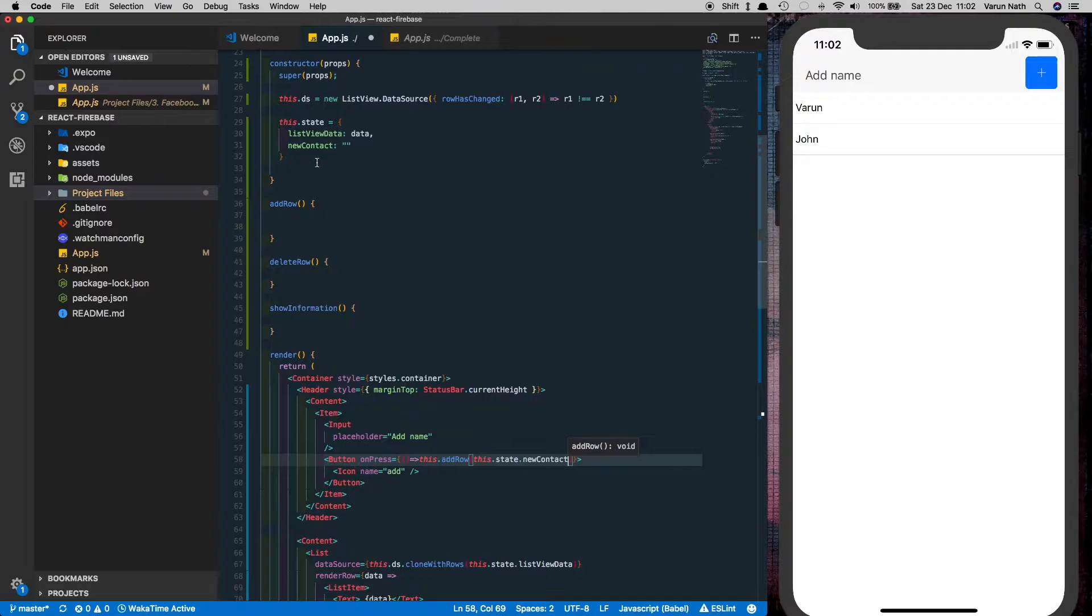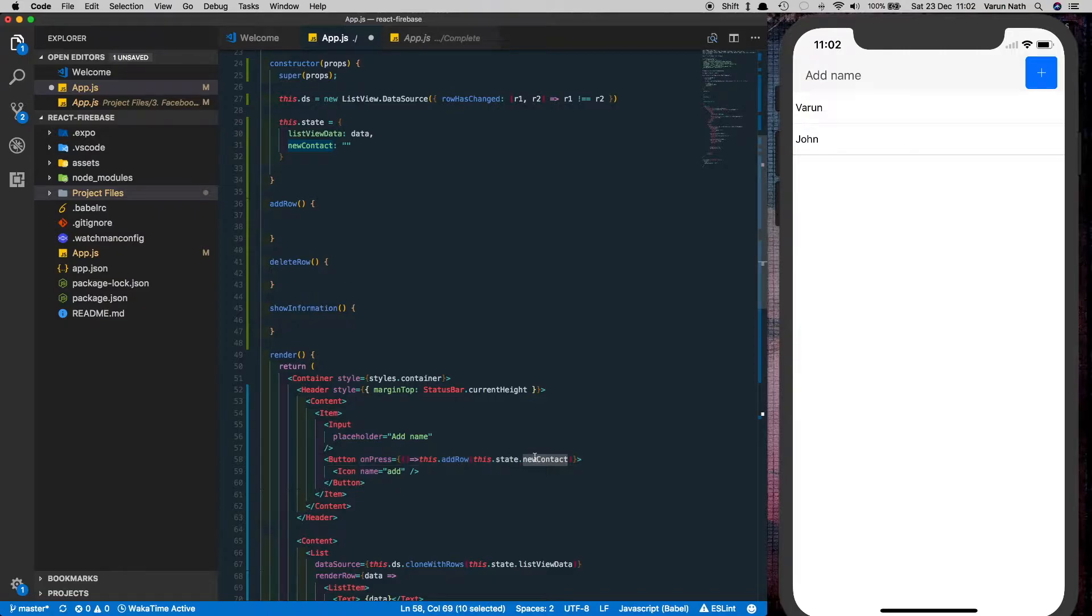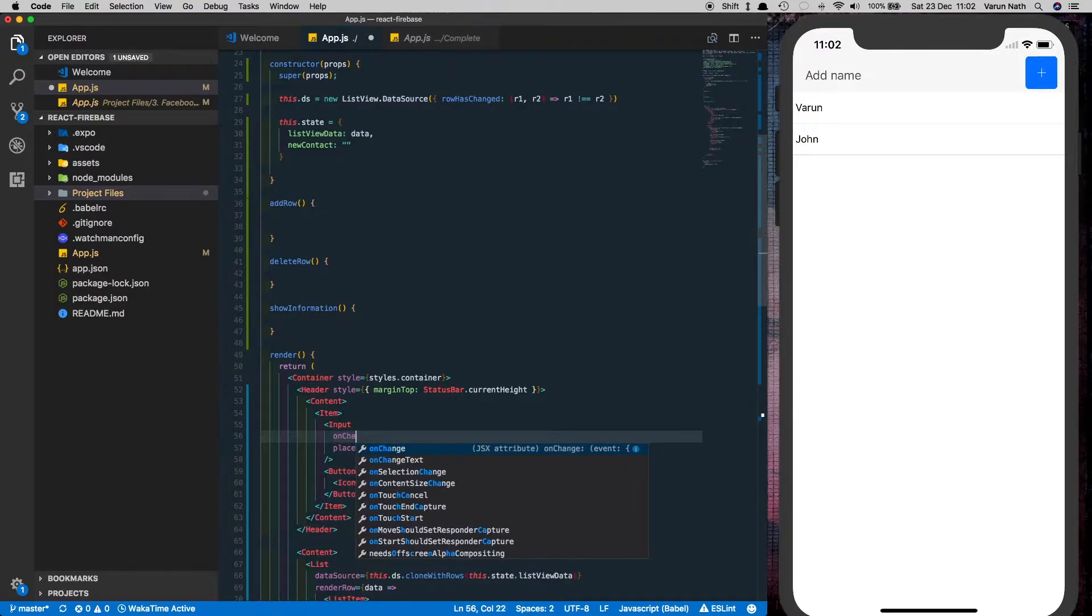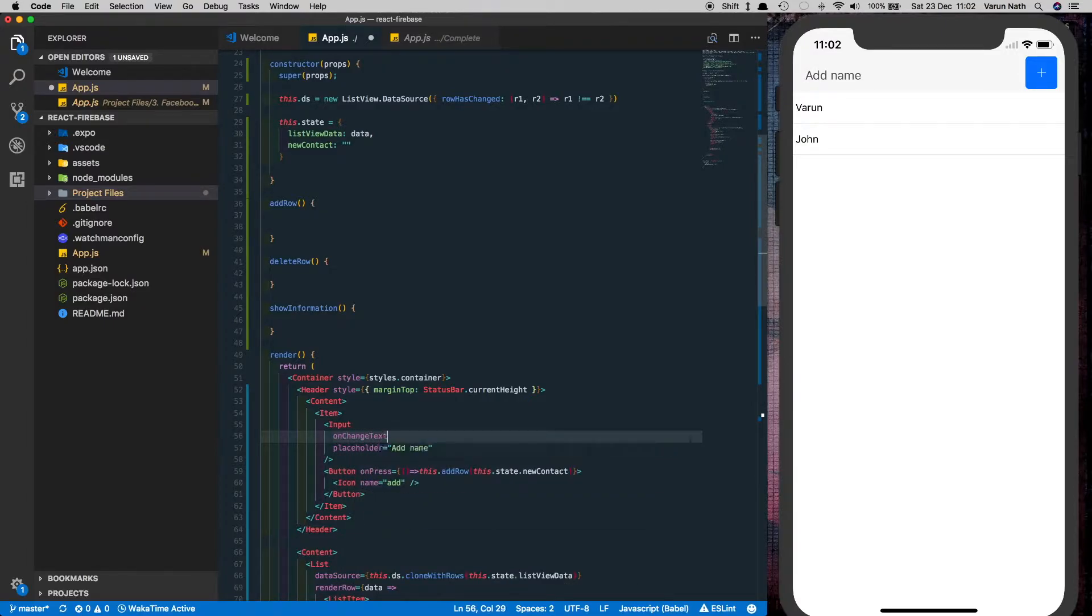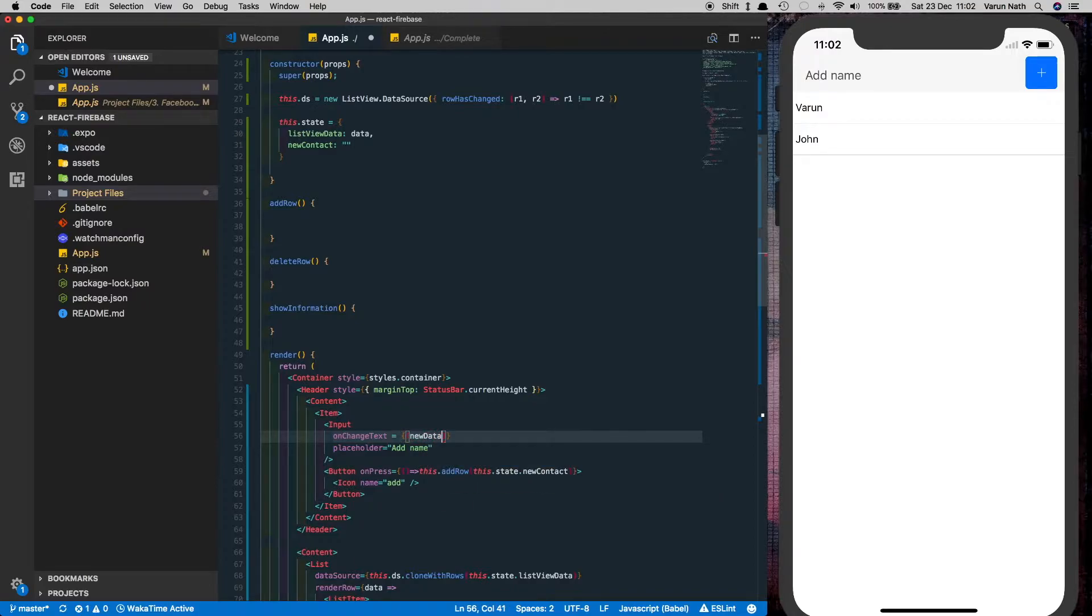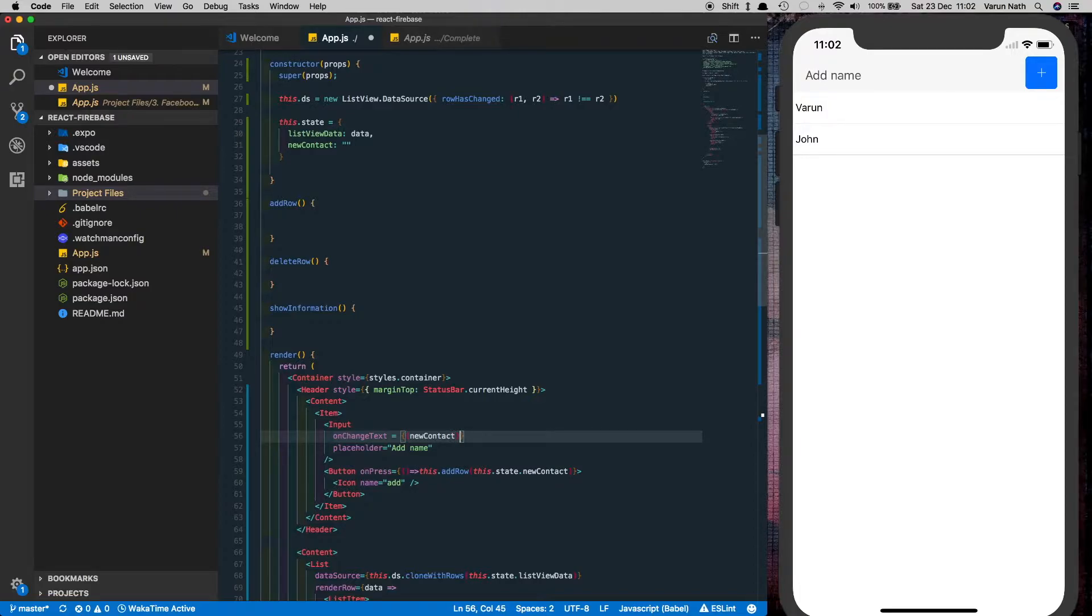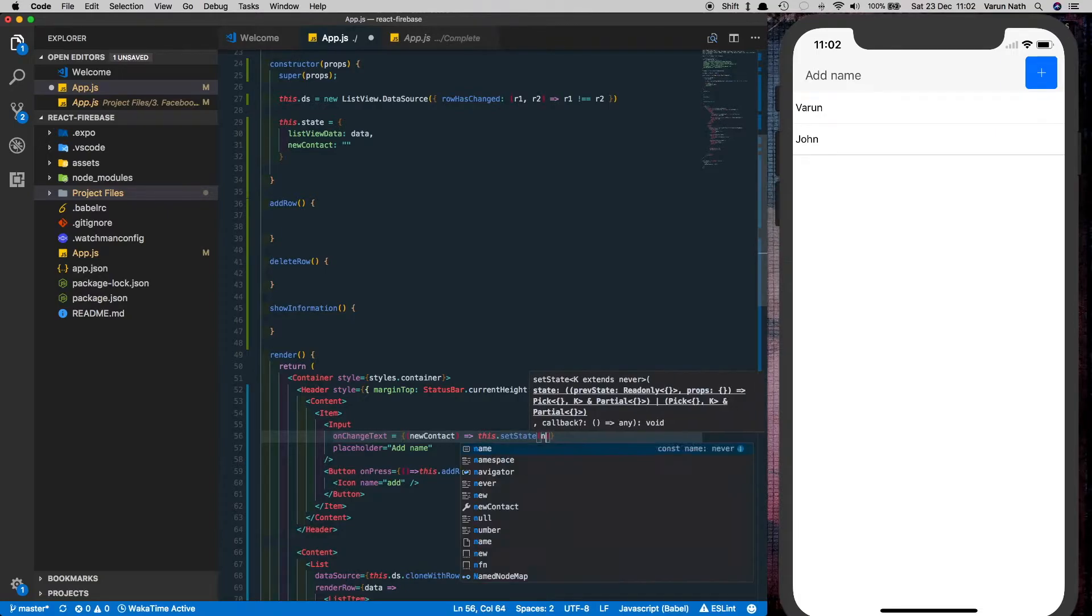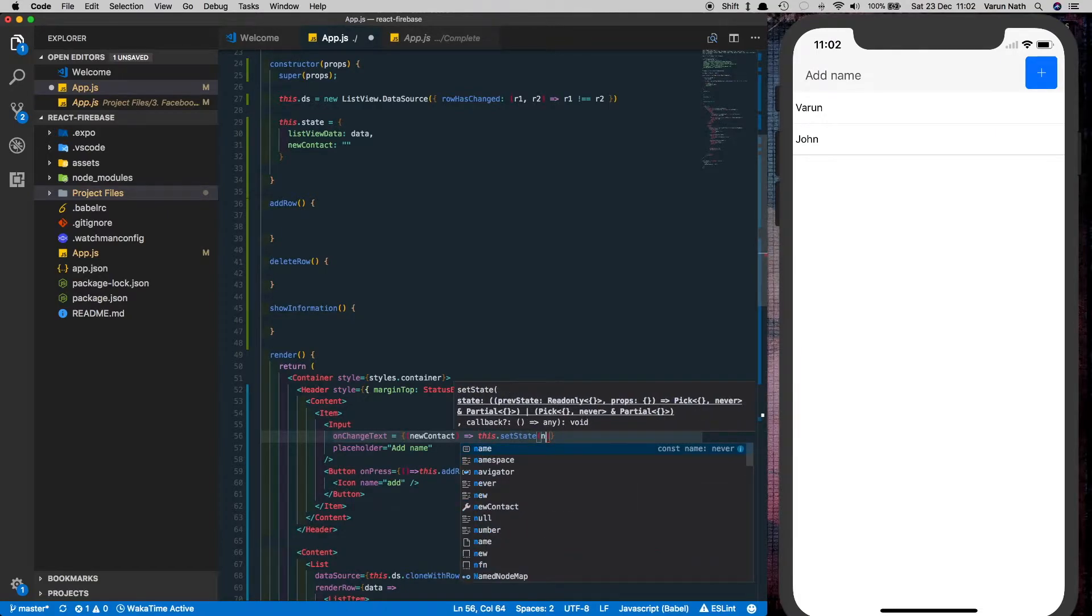As you may remember we created this new contact state earlier over here. However this state is not getting updated anywhere. It should get updated every time the user types in the input field. So for that let's do onChangeText, passing the data entered by the user and update it. This.setState new contact.